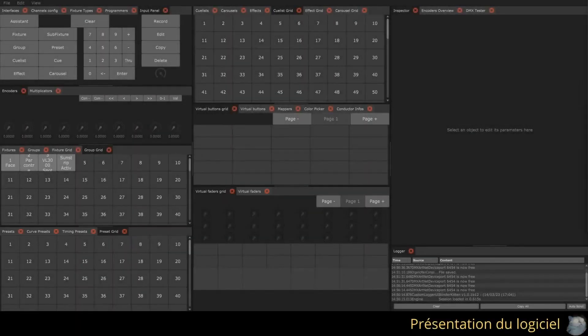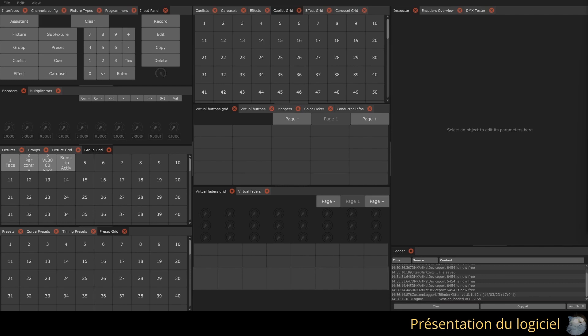Hello and welcome to this first introductory video for the BlinderKitten software. BlinderKitten is a software that allows controlling stage lighting using DMX or ArtNet. The software is completely free, open source, and without restrictions.